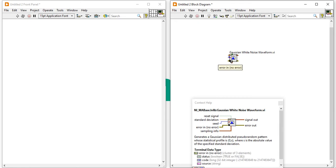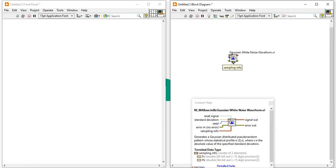After that, here the error output and now the sampling info. And sampling info at the sampling rate, that is by default 1000, and number of sample, that is also 1000.